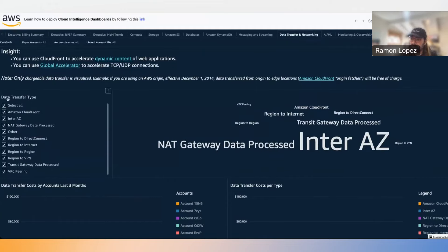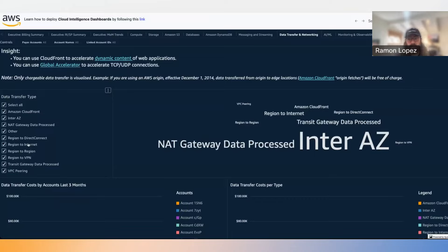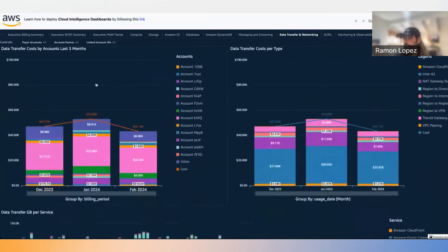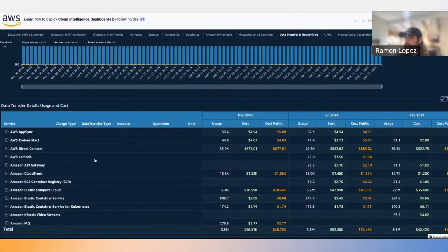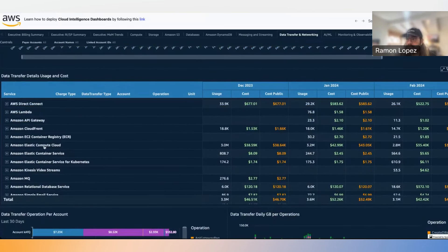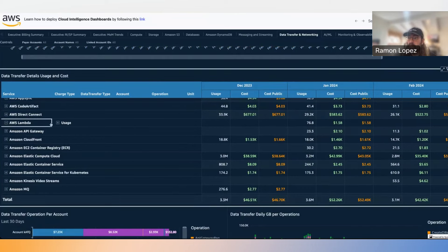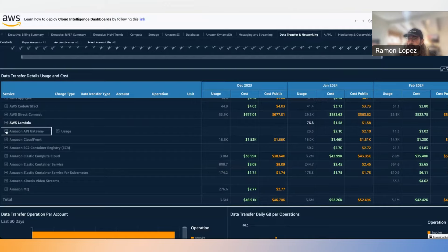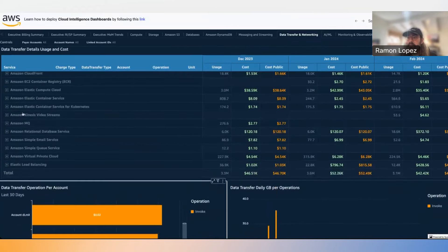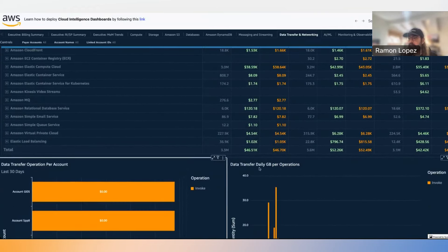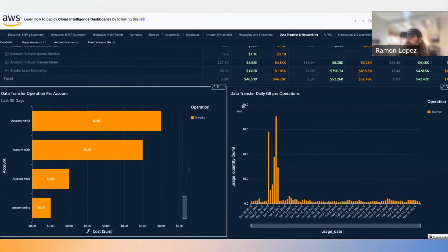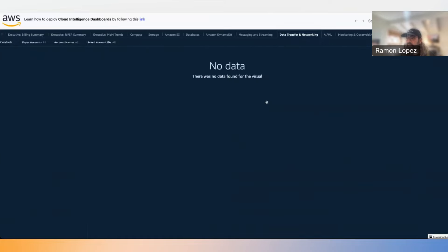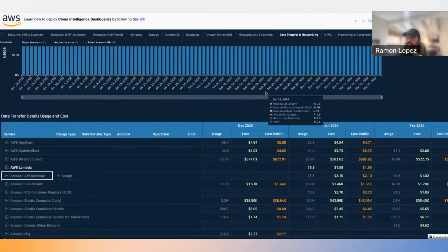Going into data transfer and networking, it gives high-level recommendations, then shows where money is being spent on different data transfer types. You can use categories as filters — for example, region to internet or region to region. If there's an increase in cost you can't explain, many times it's from this data transfer category. You can look at data transfers by service over time, drill into specific services like Lambda, and see data transfer operations by account and daily gigabytes per operation.